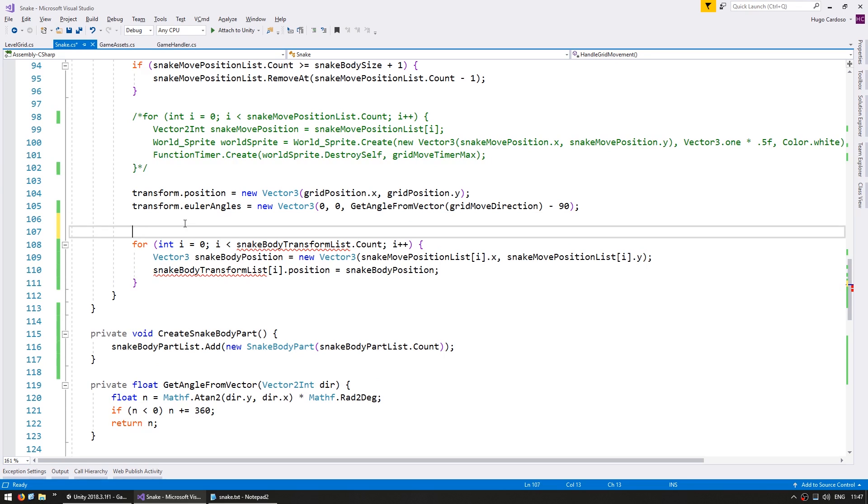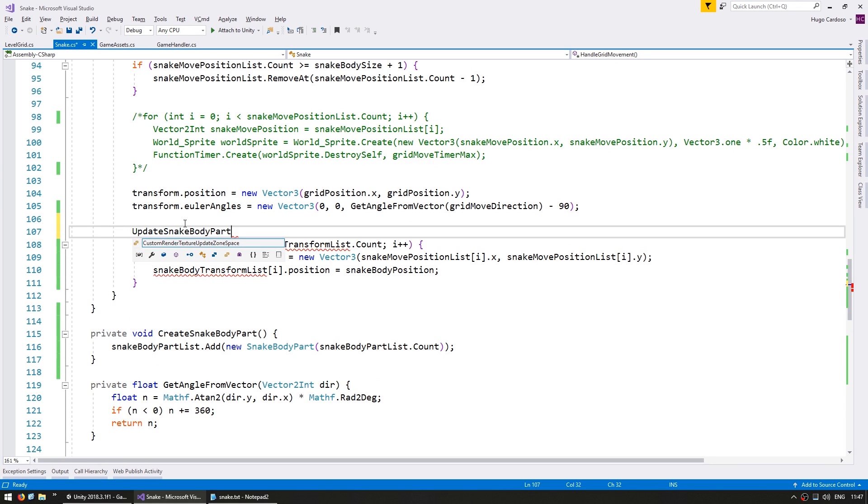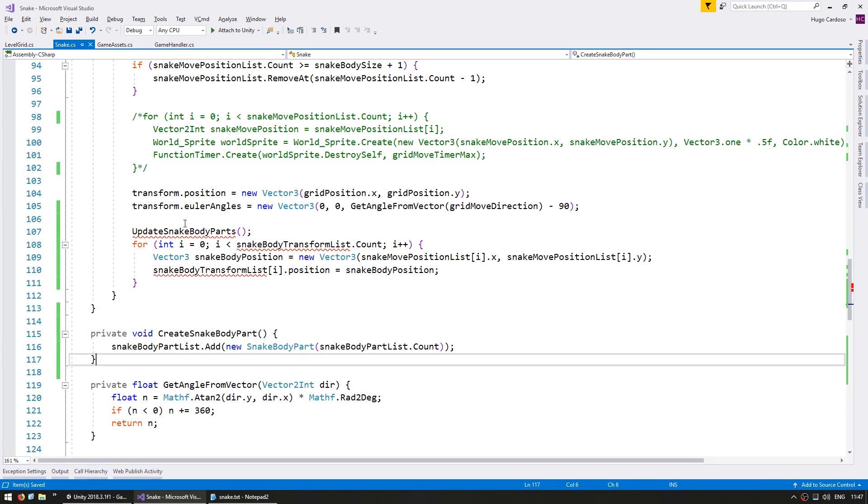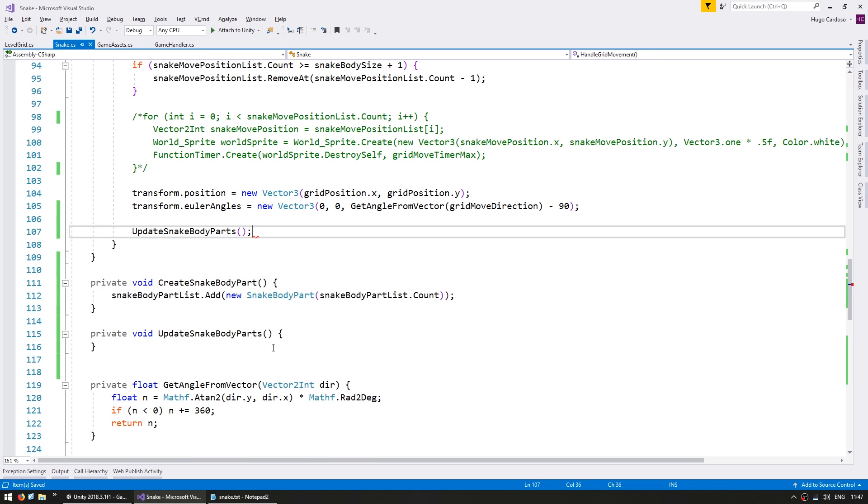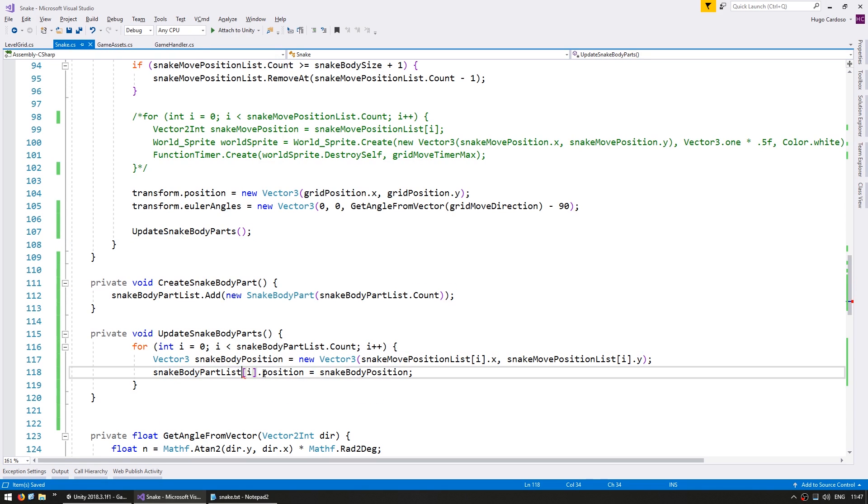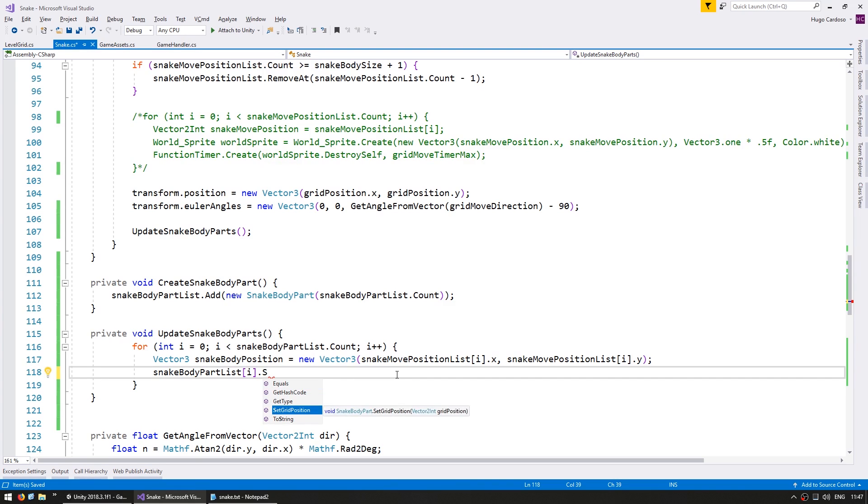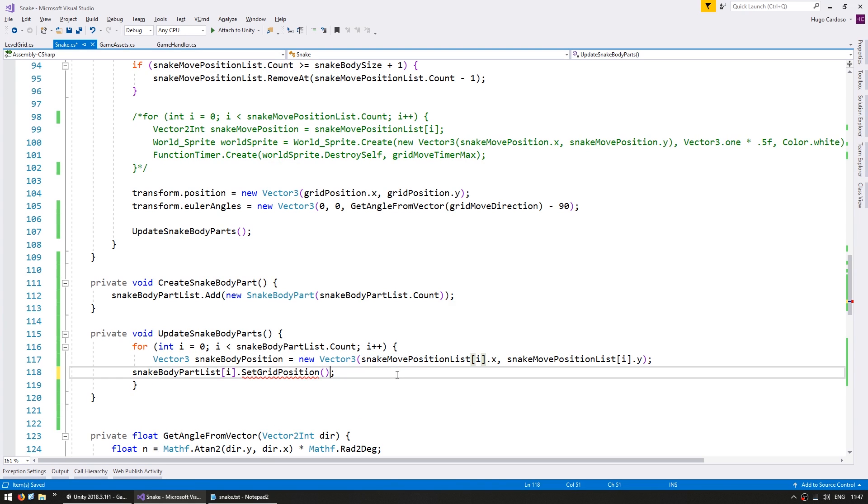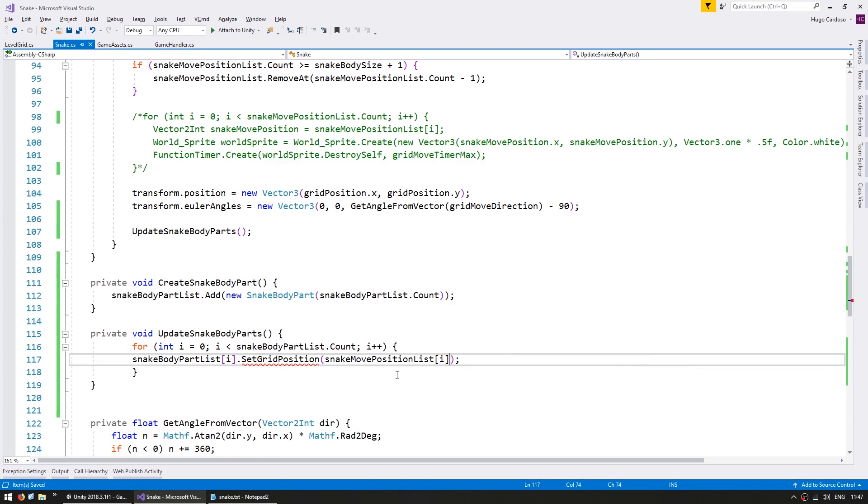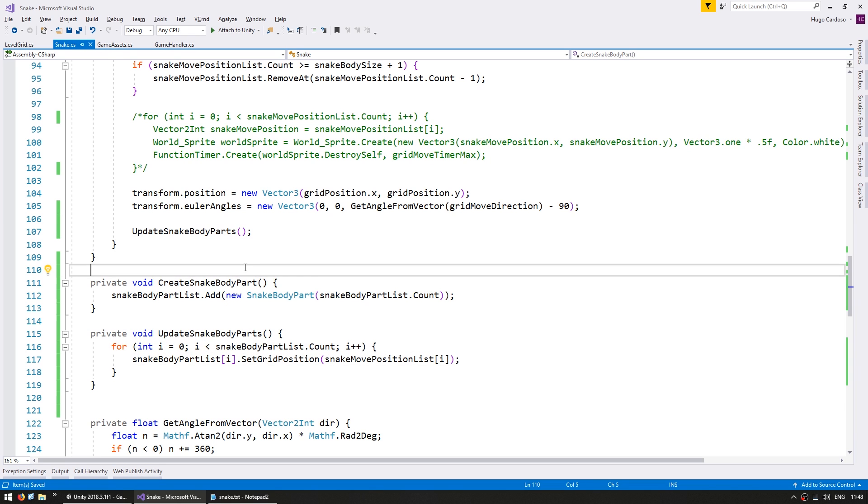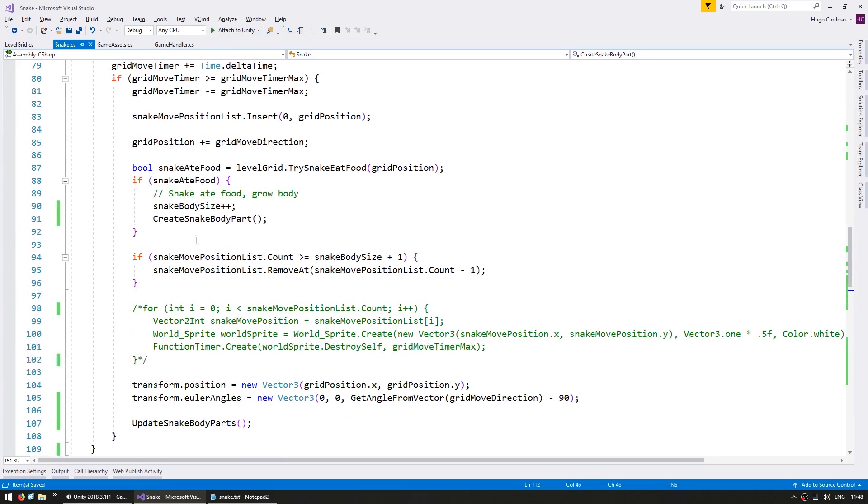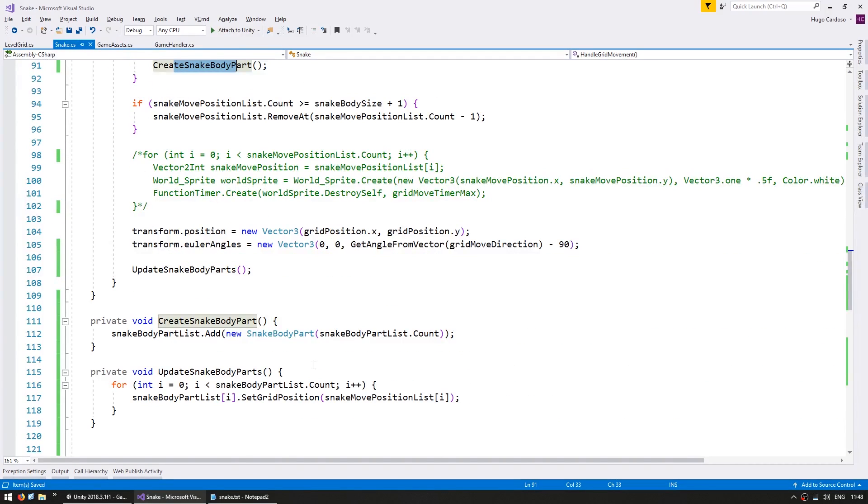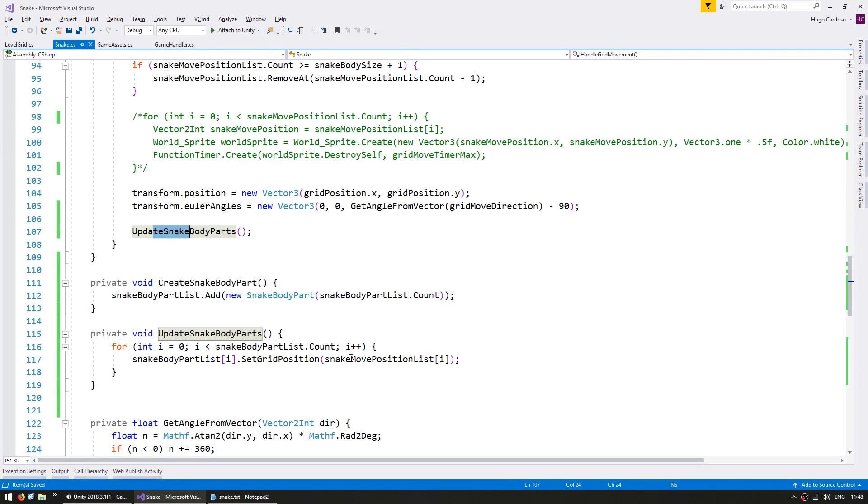Instead of this we have an update snake body part. And we copy this in here except we are using this list instead. Instead of setting the position directly we call the set grid position function and we give it the snake move position. Okay so our code is now much easier to follow since we have a dedicated class to handle each body part. So we go up here when we increase the snake body we create a body part which instantiates a new instance of that class and adds it to the list. And then we have a function to update all the body parts.